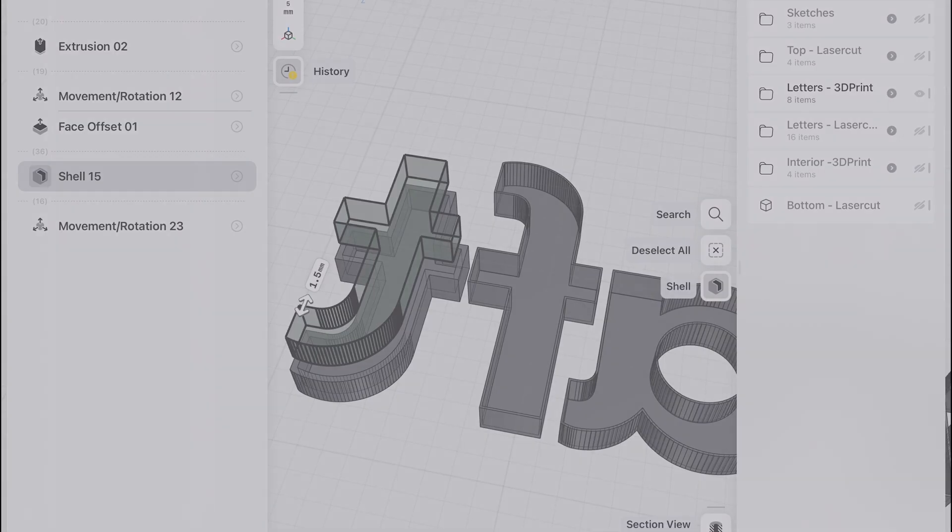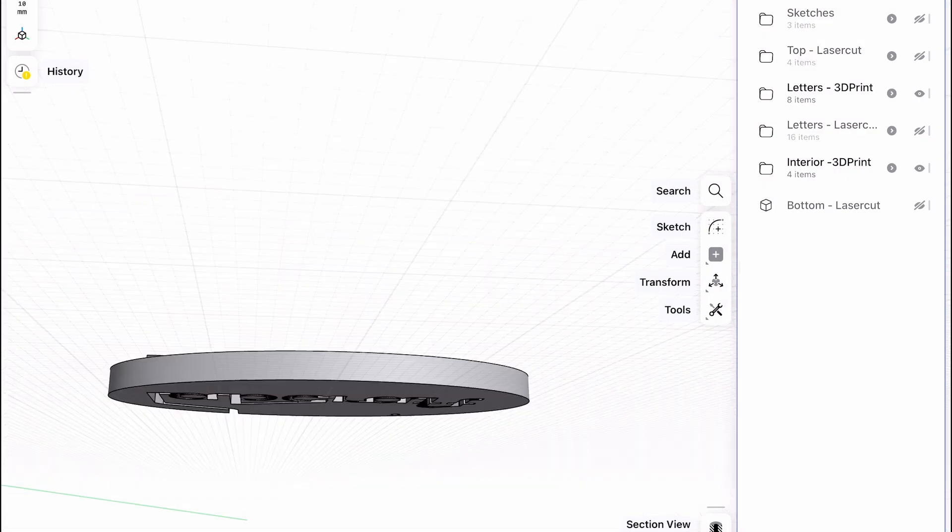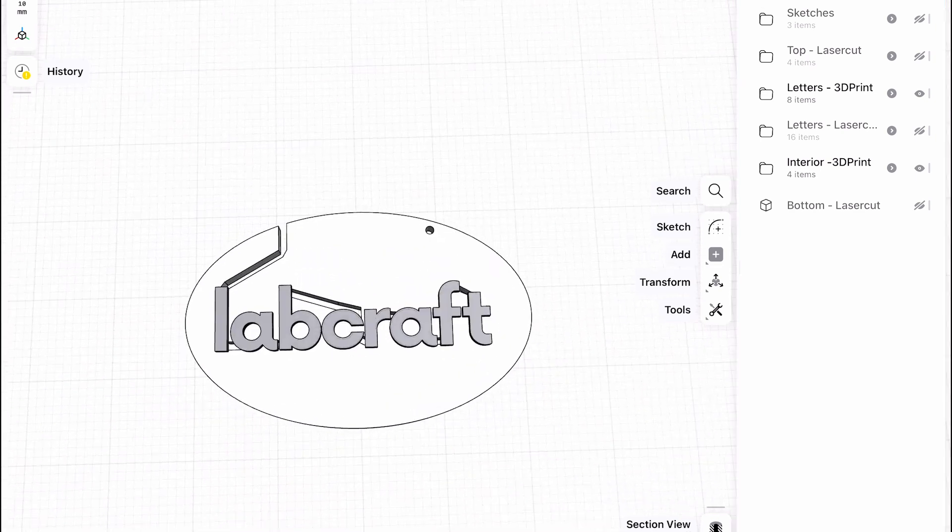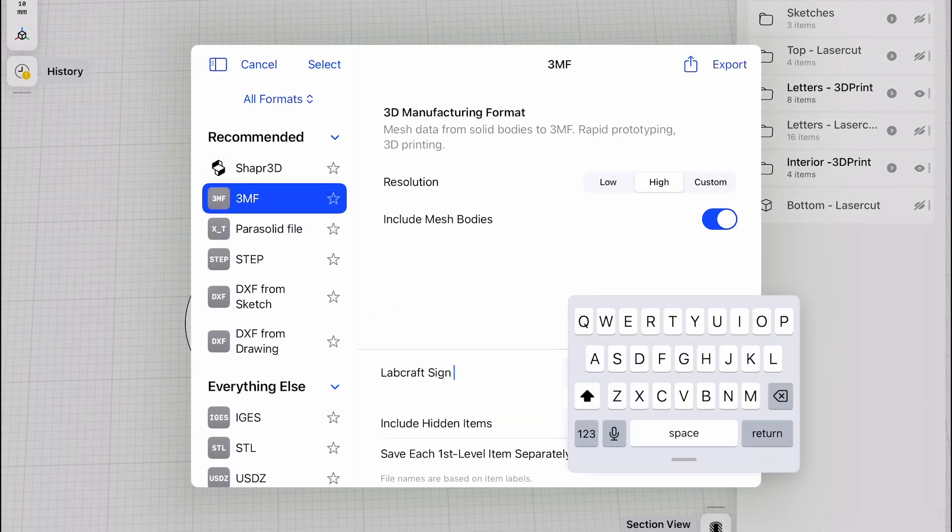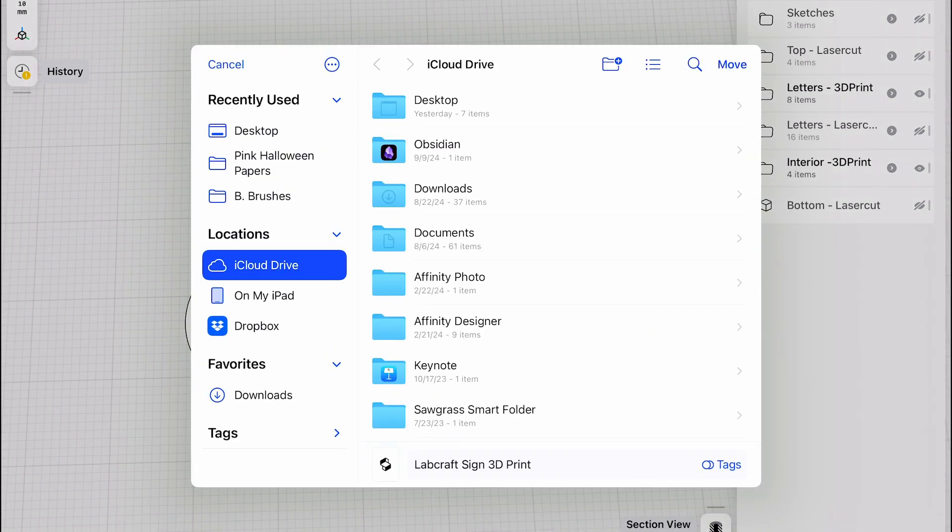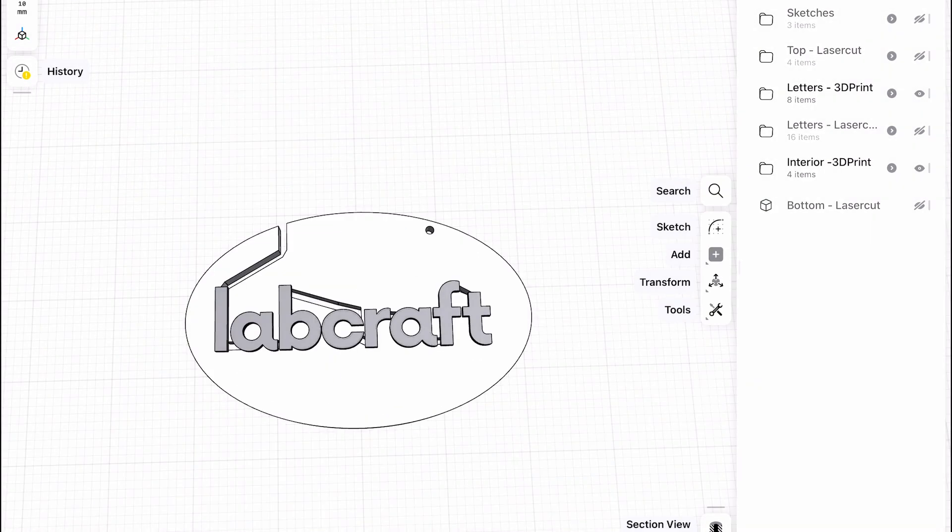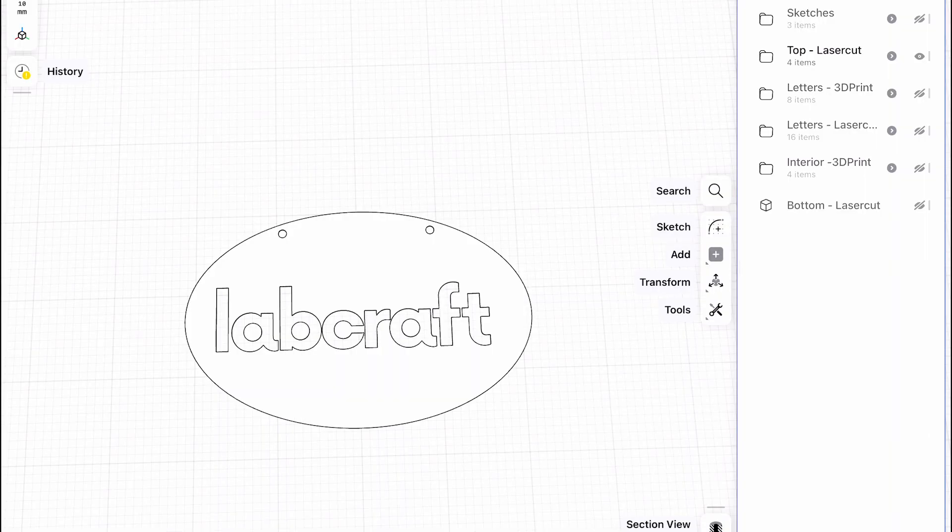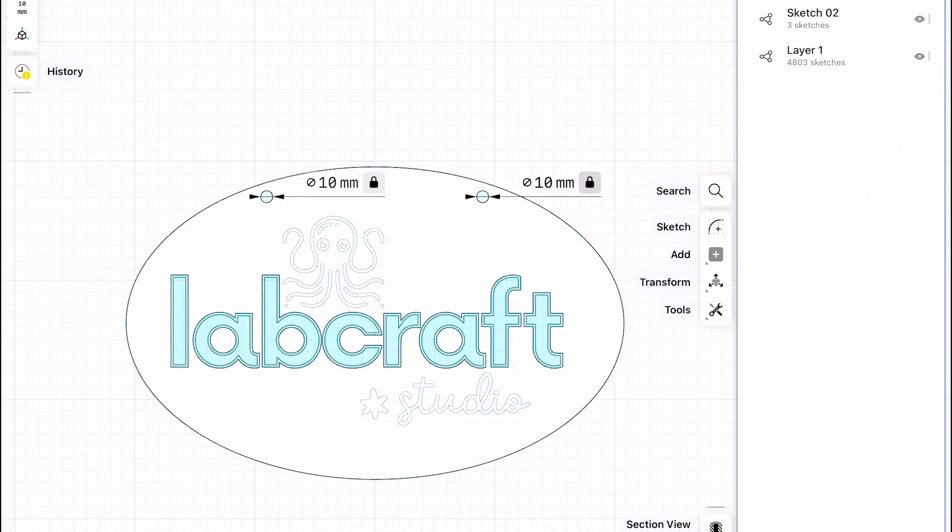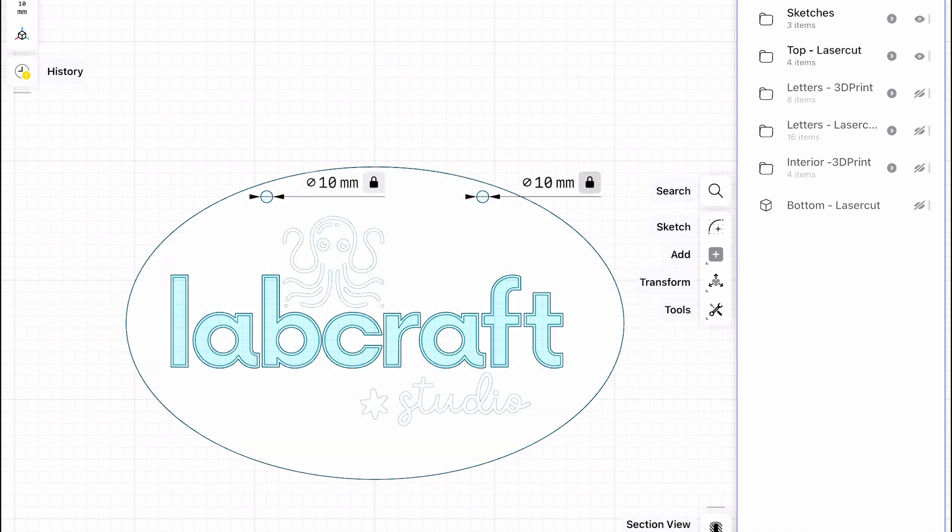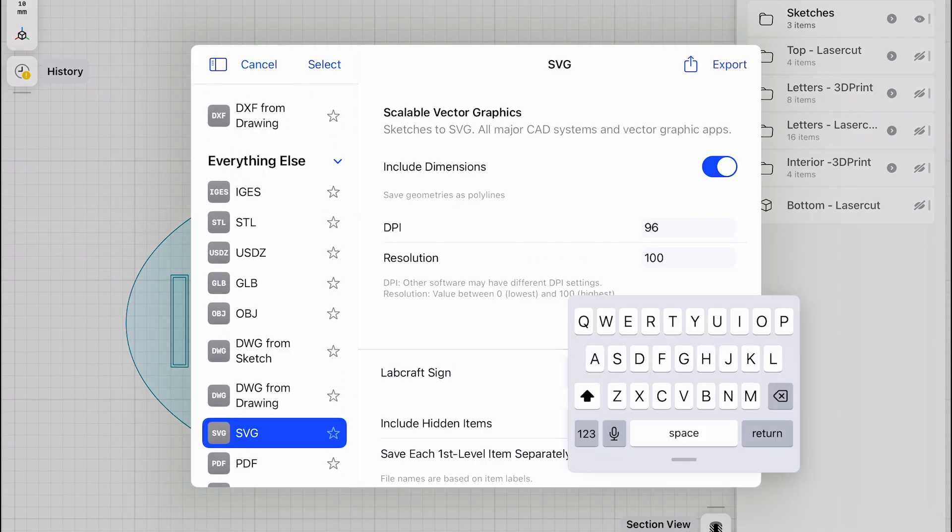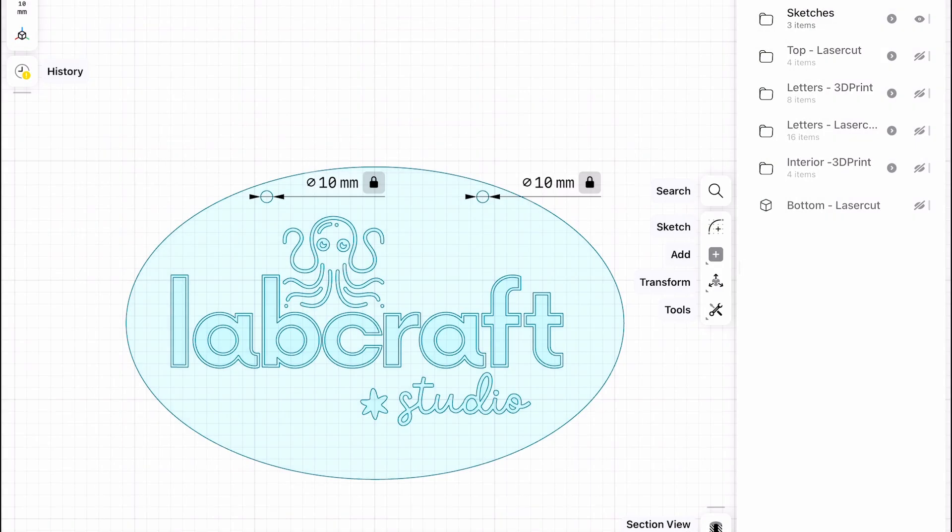Once I had all of my shapes created and I did a little bit of organizing, I then exported out the 3D prints using the .3mf format. And then I also was able to export the sketch of the top, the sketch of the model, which I was then able to send over to Lightburn to do the cutting.